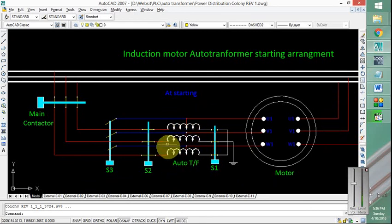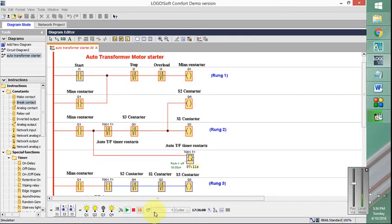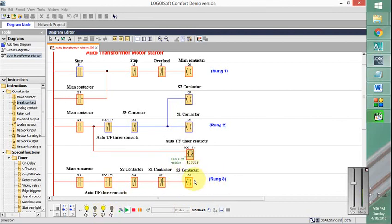So now let me resume the simulation. After 10 seconds you can see these two are now closed, you can see from here as well, while S3, Q3 is now energized.